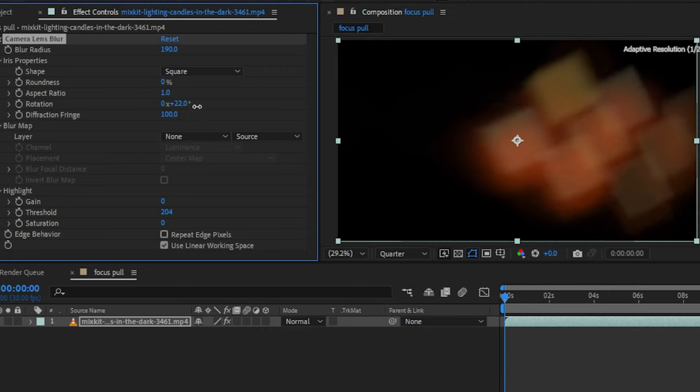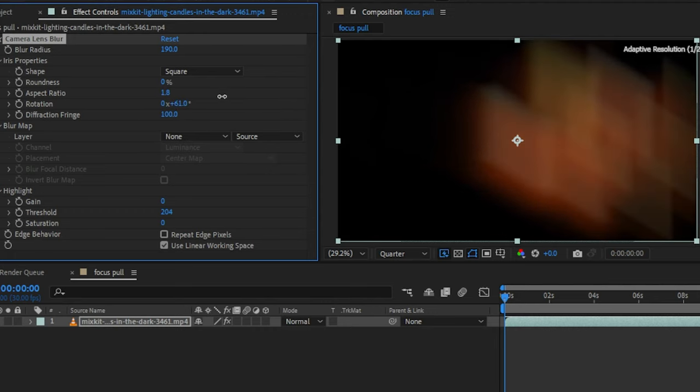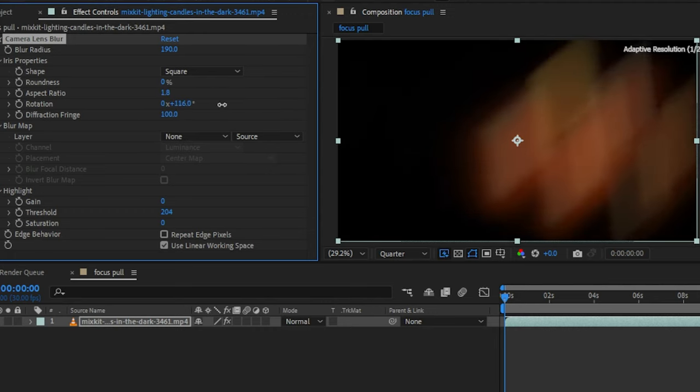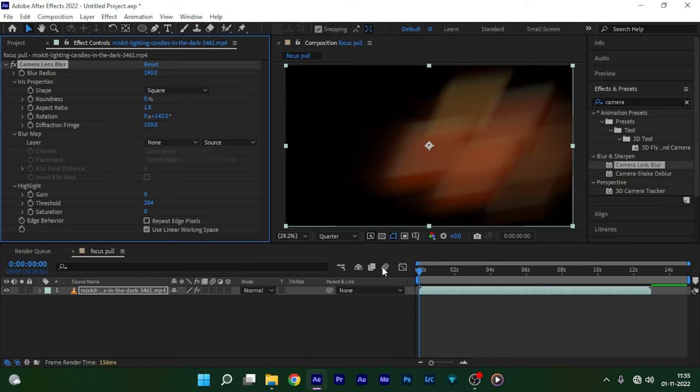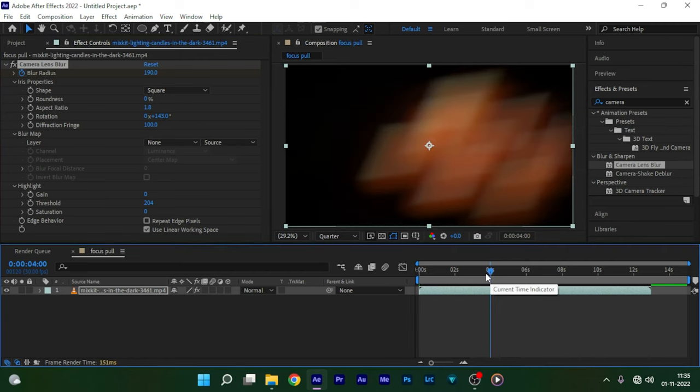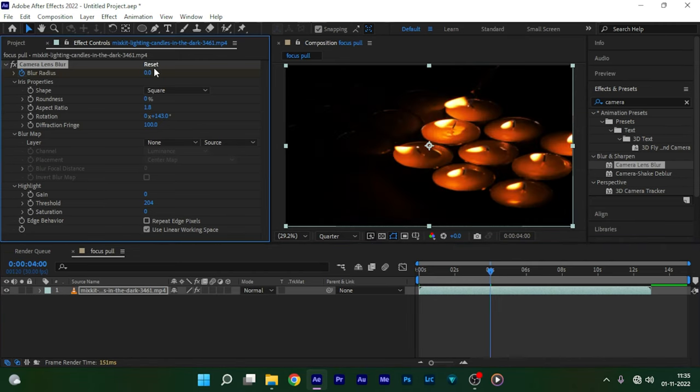Also you can use the rotation property for the bokeh. Also you can use the aspect ratio values to change the shape of the bokeh. Once you are set, create a keyframe for blur radius at the start of the timeline and go forward in time to the point where you want the focus to be pulled and set the blur radius to 0.